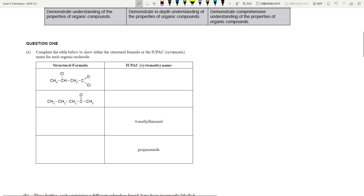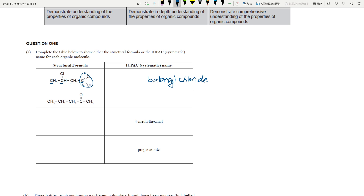Question one is always going to be the same type — focusing on drawing and naming. Always start with the longest carbon chain: one, two, three, four. This is an acyl chloride, so straight away this is going to be butanoyl chloride. You don't need to say one-butanoyl chloride because that's by default carbon number one. Carbon two, carbon three — so this is 3-chlorobutanoyl chloride. Lots of chlorines.